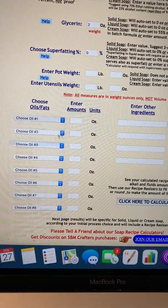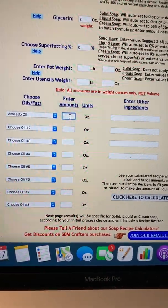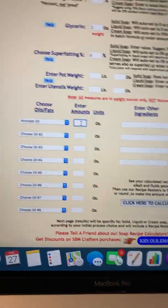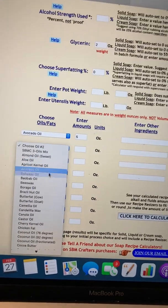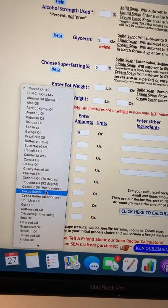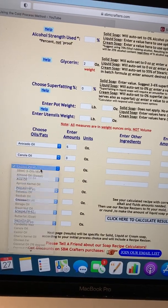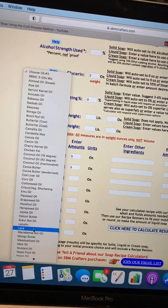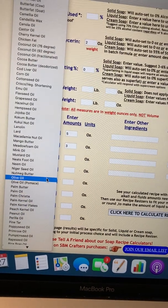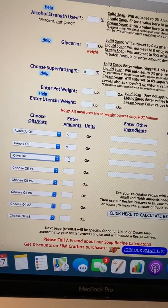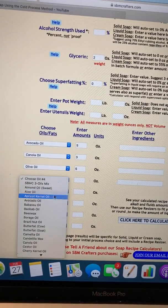Now we start adding the oils. Let's say the first oil is avocado oil, and we're going to make a 16-ounce batch — that's one pound, a little less than half a kilo. So we'll say five ounces of avocado oil. The next oil will be canola oil — three ounces. Then olive oil — that's eight ounces so far — we'll say five ounces of olive oil.